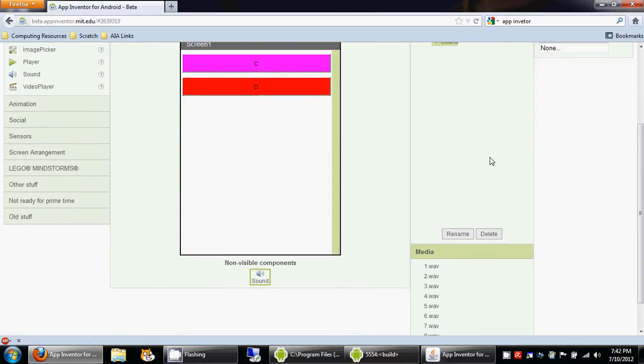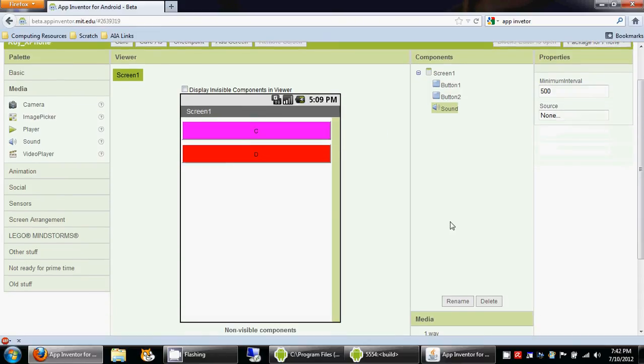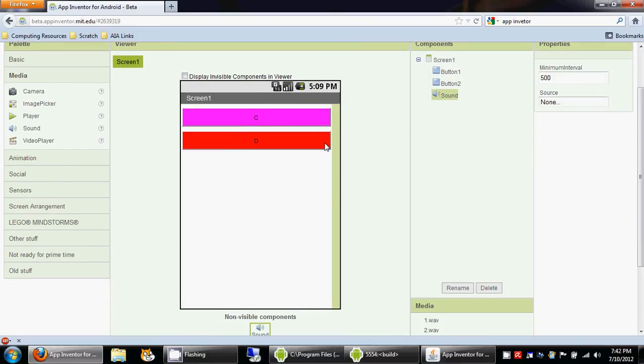So this is how you create the layout. Nothing else is needed. So when you are adding the other six keys, you just do what I did for these two keys, and then we will go over to the blocks editor and see how to program each of these keys.